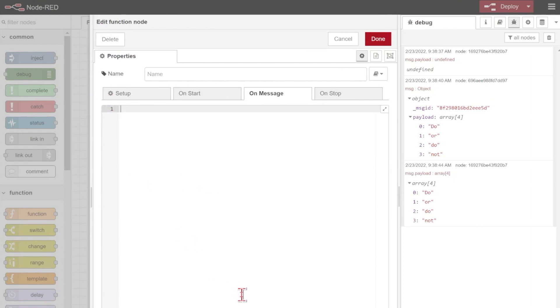Now what I'm going to do is I'm going to read in some data and modify it. So let's start this one from scratch this time.